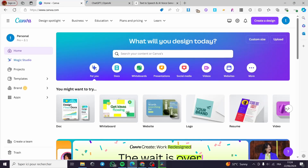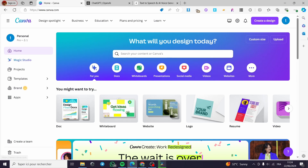How to use Canva text to speech. Hello guys and welcome to this new tutorial. Today I am going to show you how you can use the integration on Canva to transform text to speech. It is very easy and simple. All you have to do is to follow the tutorial from the beginning to the end and you will be good to go.